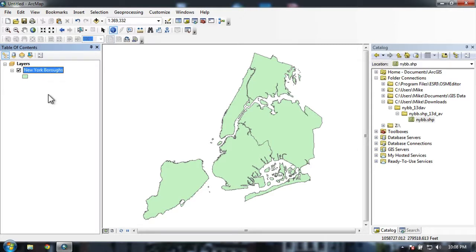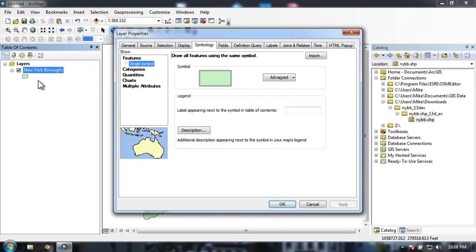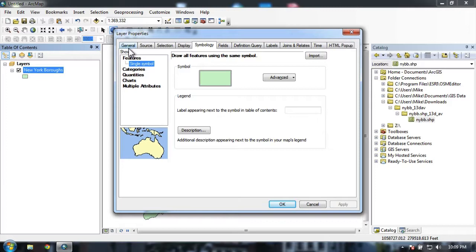Now let's add some basic labels. So I'm going to my layers panel here in the table of content. I'm going to double click on the name, not the little shape there, but the name itself. And you can see I have my layer properties here.